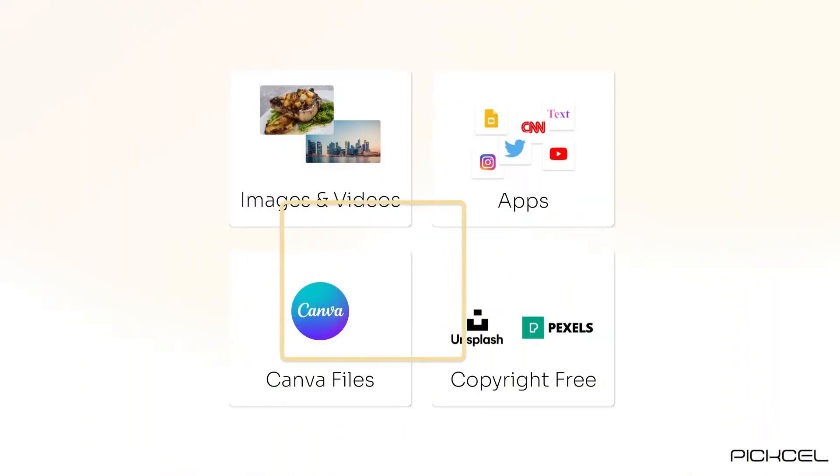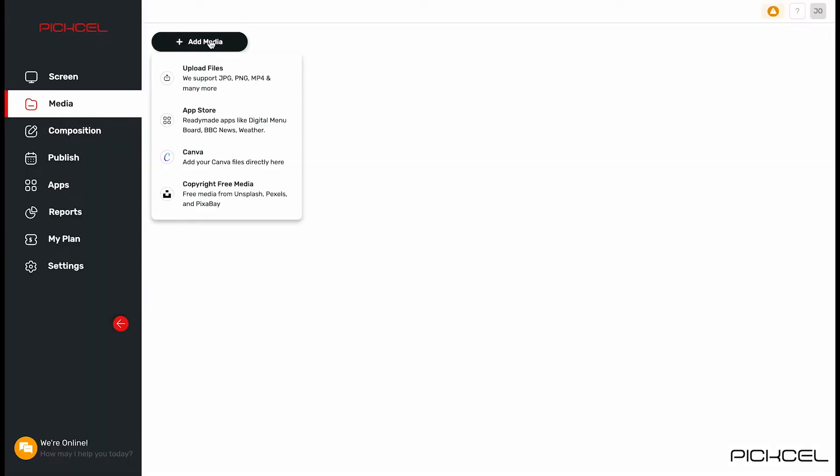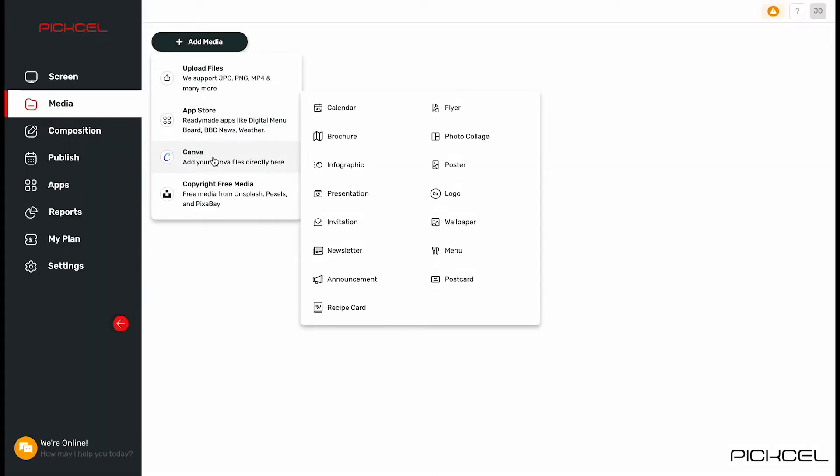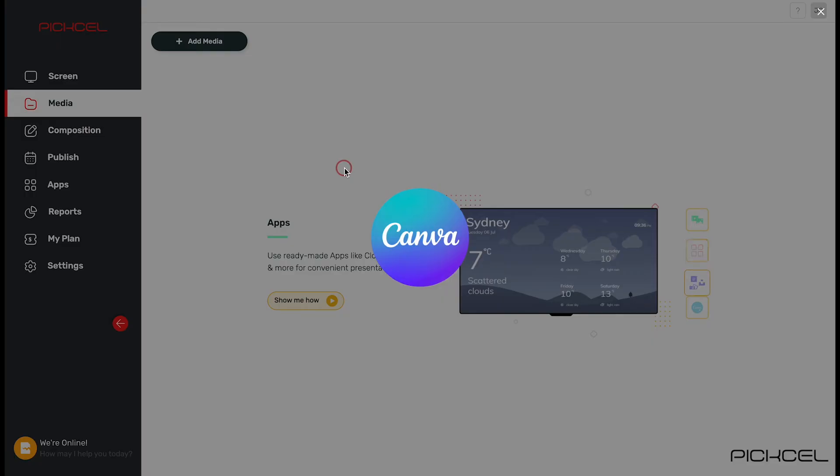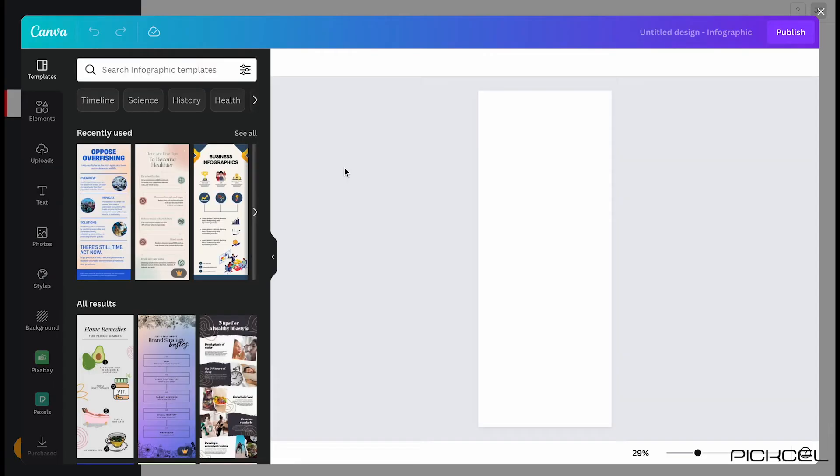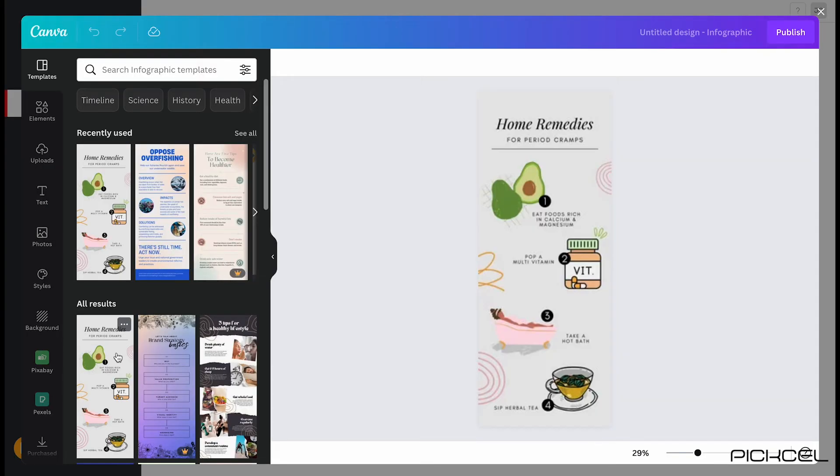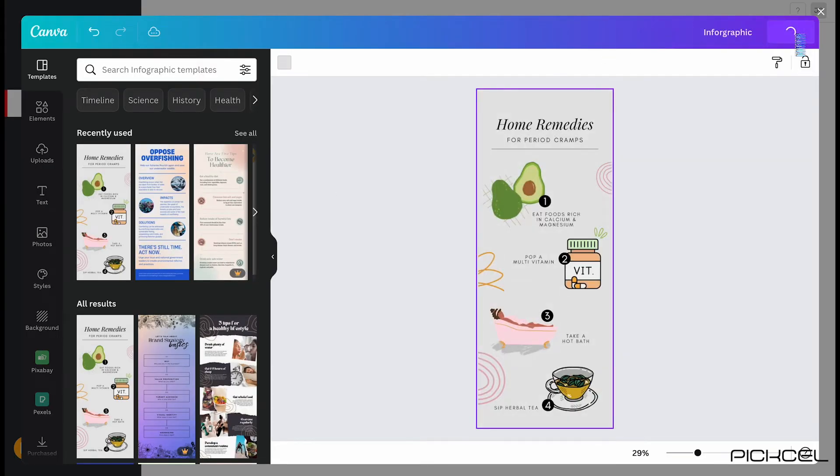You can also import all your Canva templates right into media section. Click on Canva and select the template type, authenticate your account, and publish it.